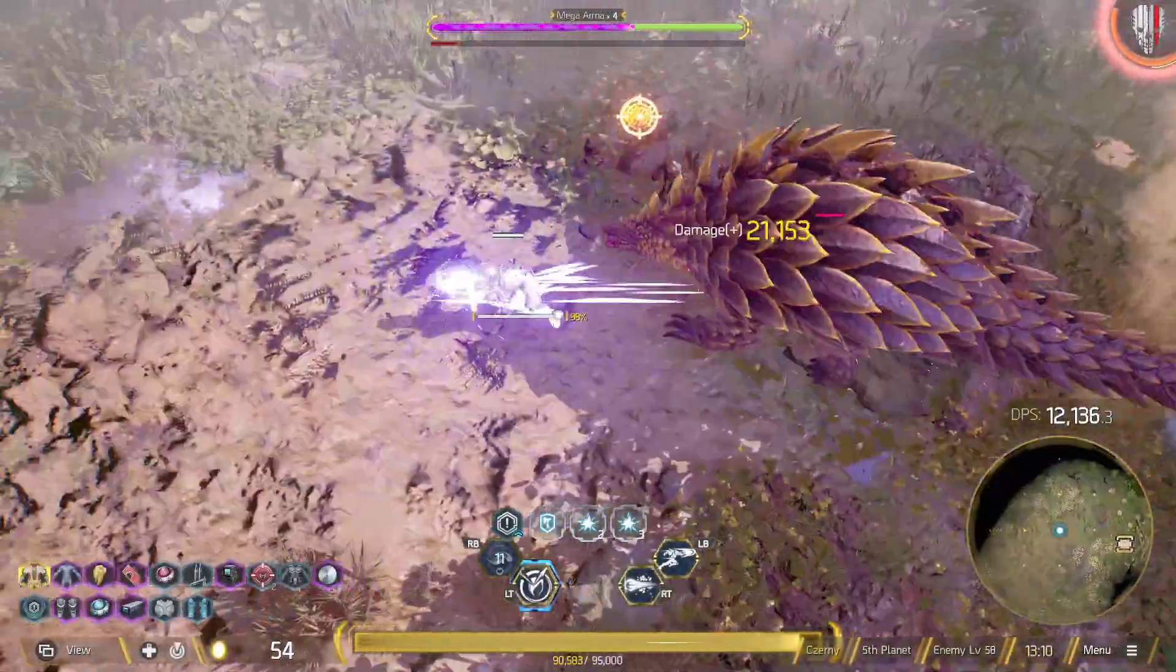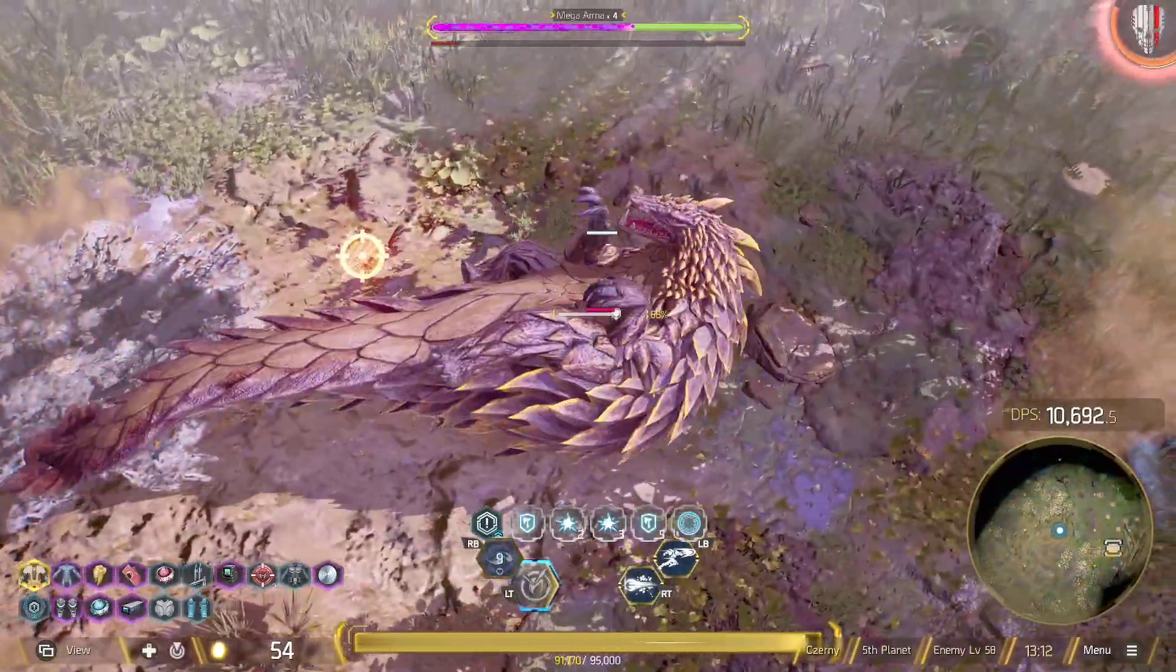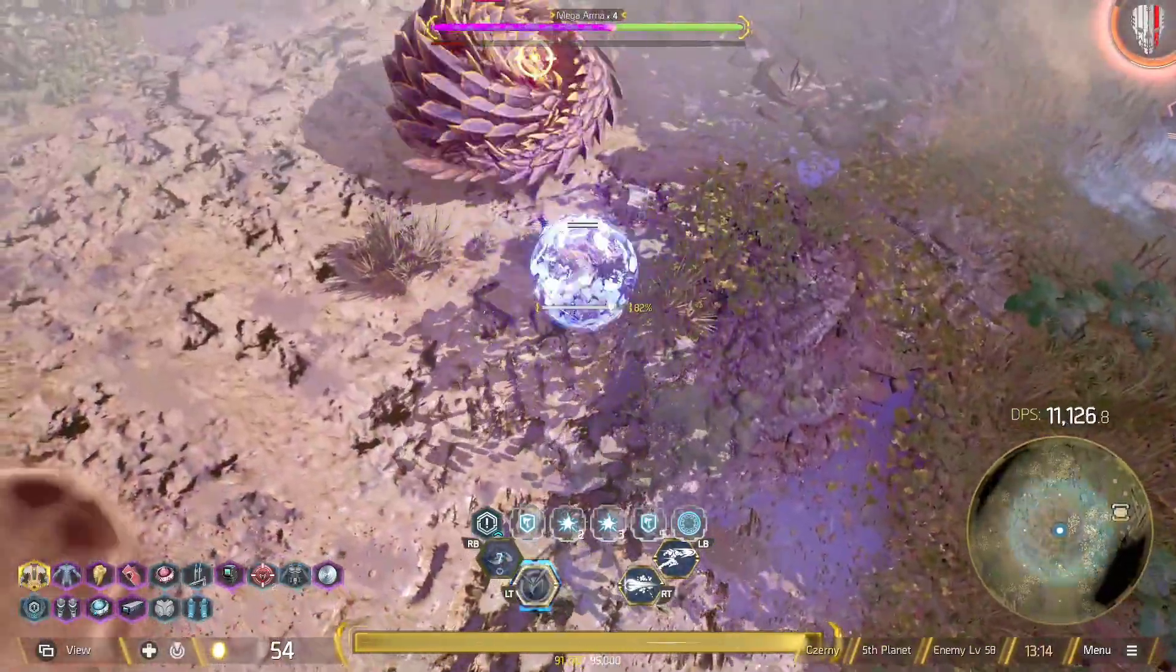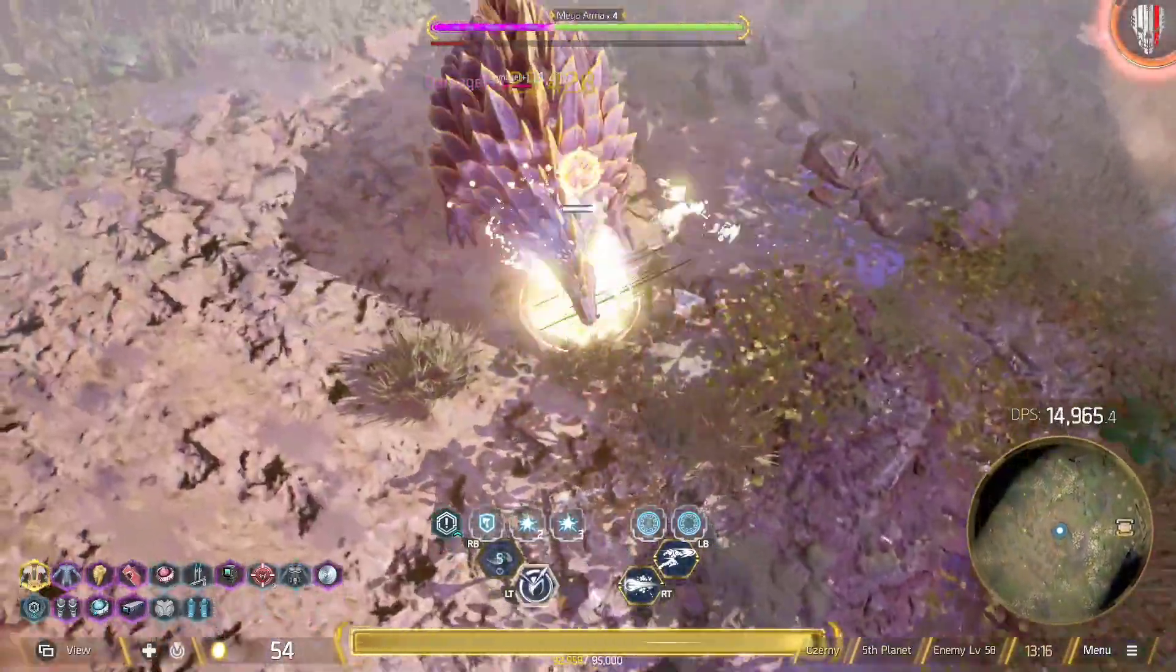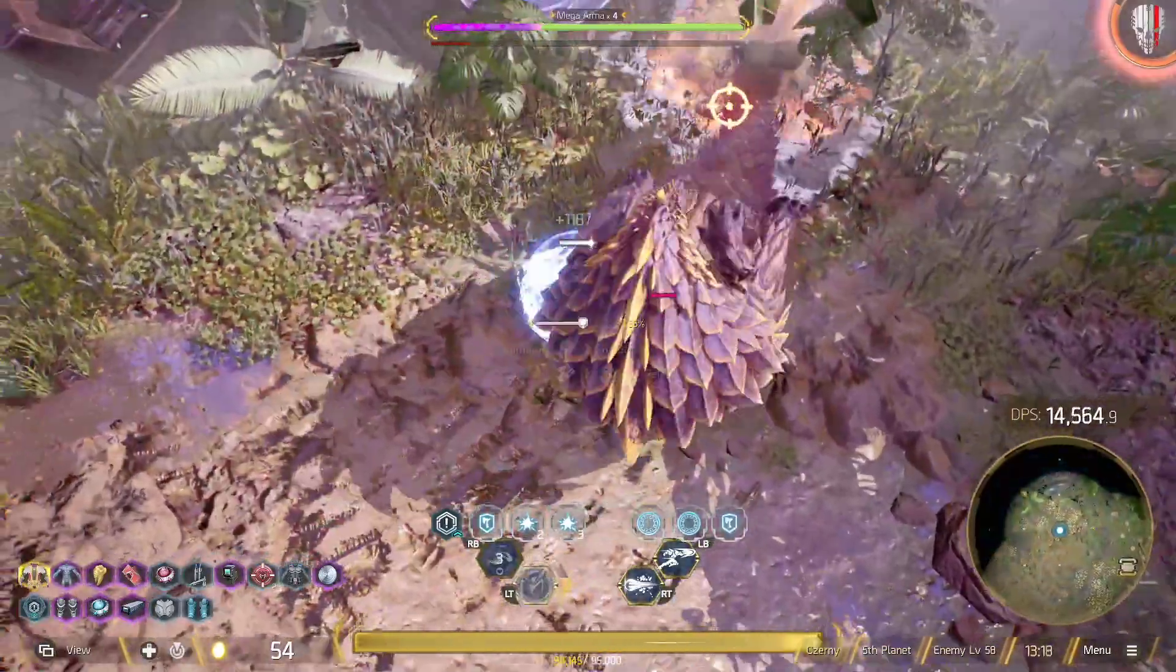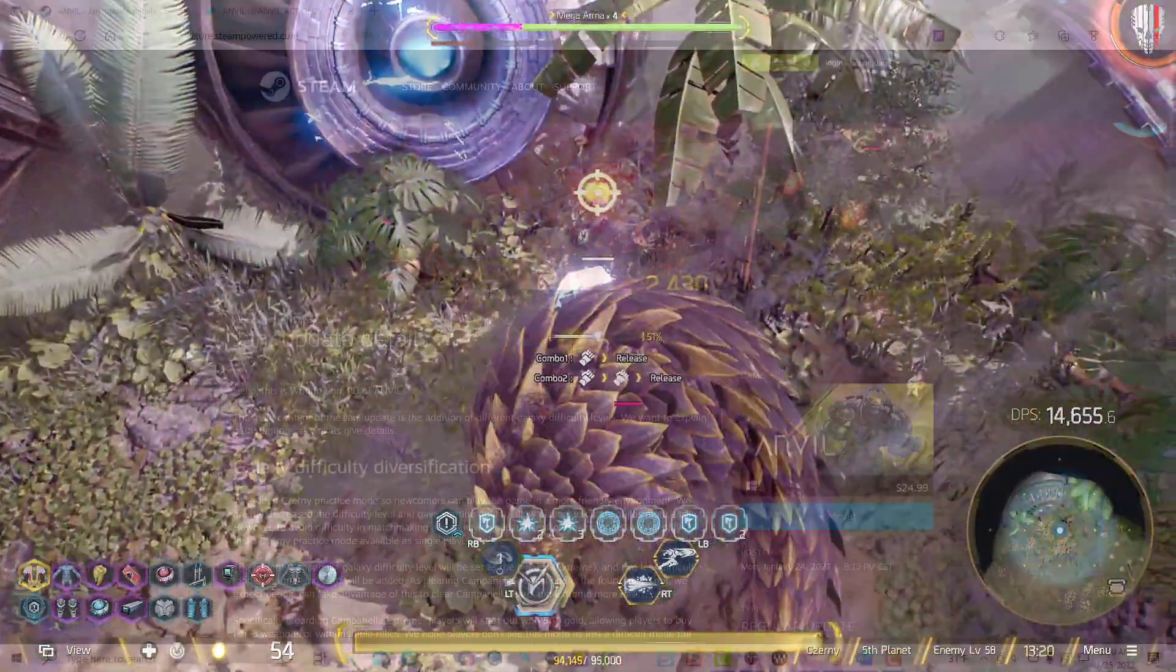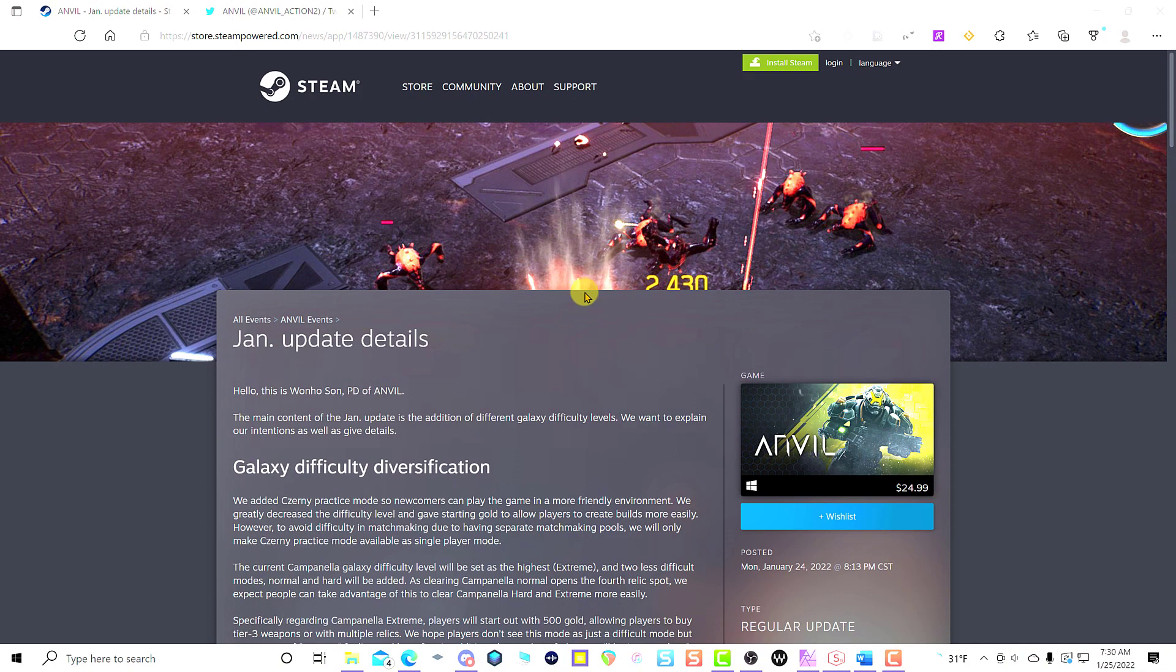What's up guys, this is Weds again with another Anvil video. Today we got the update for January 2022 and it is live and ready for you to go play and have some fun.